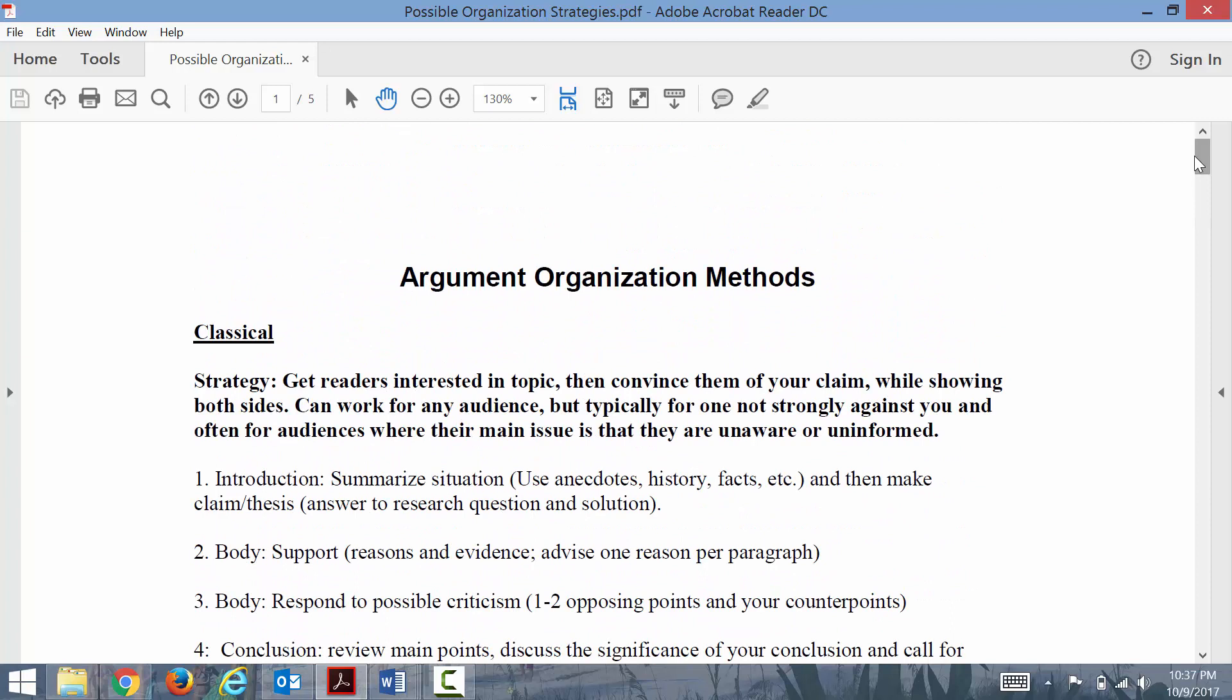But whether or not they contain the thesis is really going to depend upon your audience. That's going to be one of the crucial differing factors.